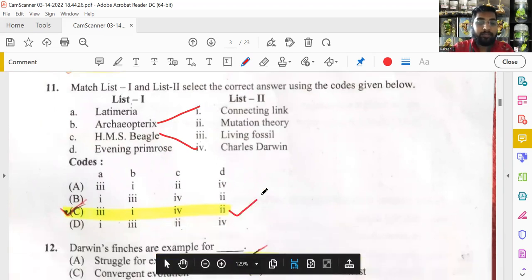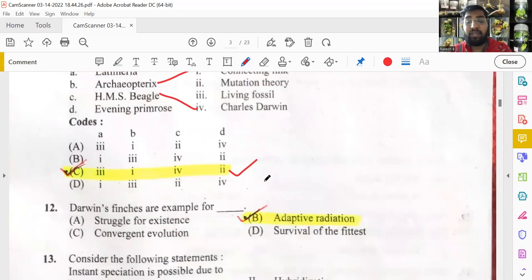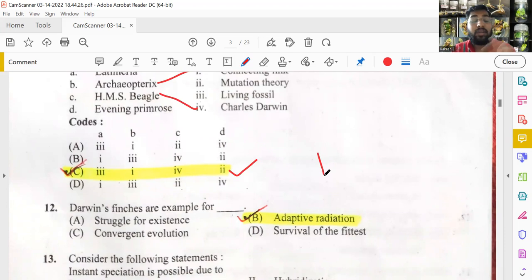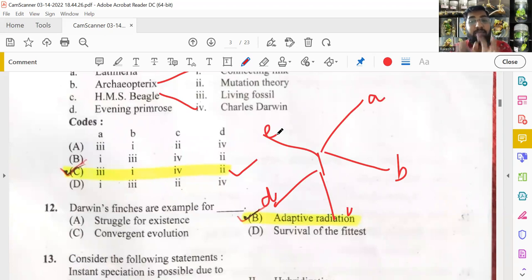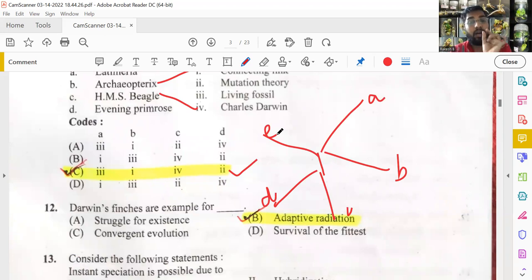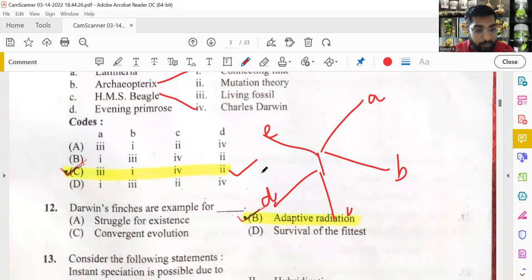Darwin's finches are an example of adaptive radiation. The finch is a bird whose beak was modified according to its feeding habits. From a single ancestor, species diversified to different lands. Based on the available food, beaks changed over time, and those traits were inherited by offspring. From a single starting point radiating outward — that is adaptive radiation.